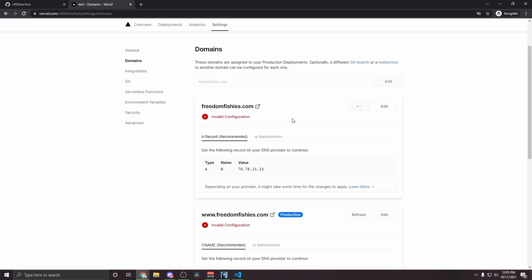So what it's telling us to do here is to create an A record on our DNS provider. So this next process will look different depending on what DNS provider you're using. I'm using Namecheap, but if you're using Google domains or something else, then it's going to look slightly different, but the same general idea.